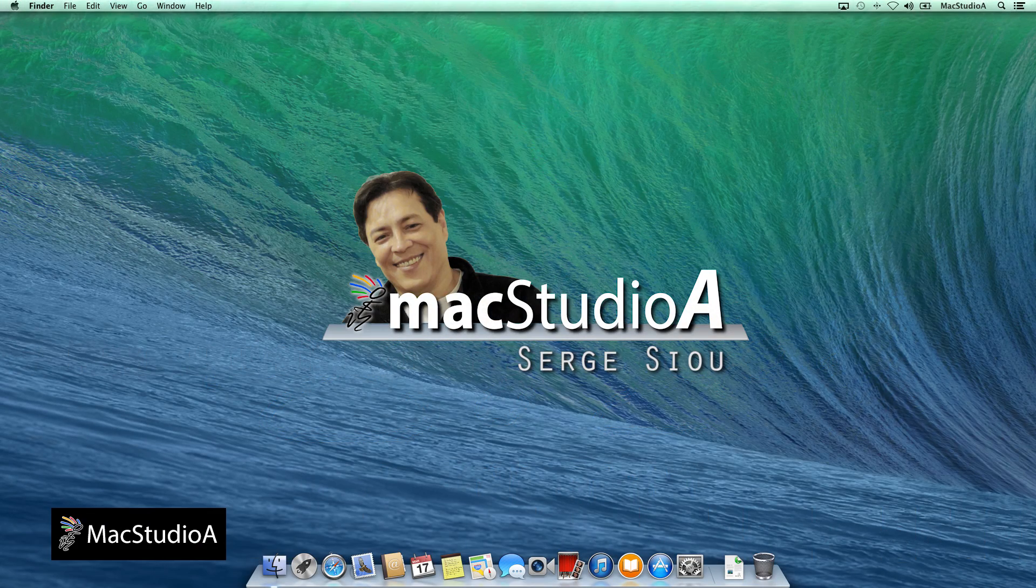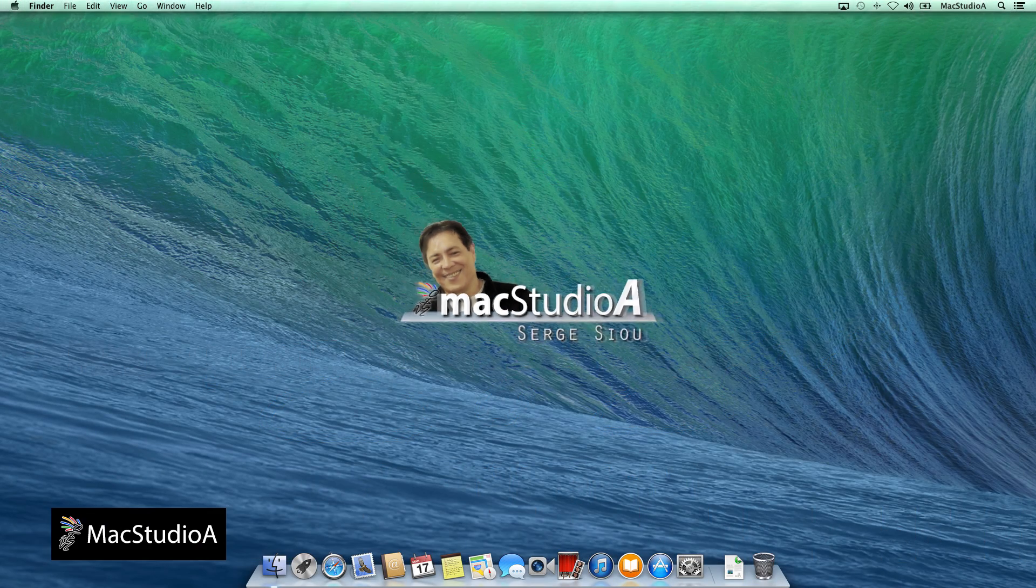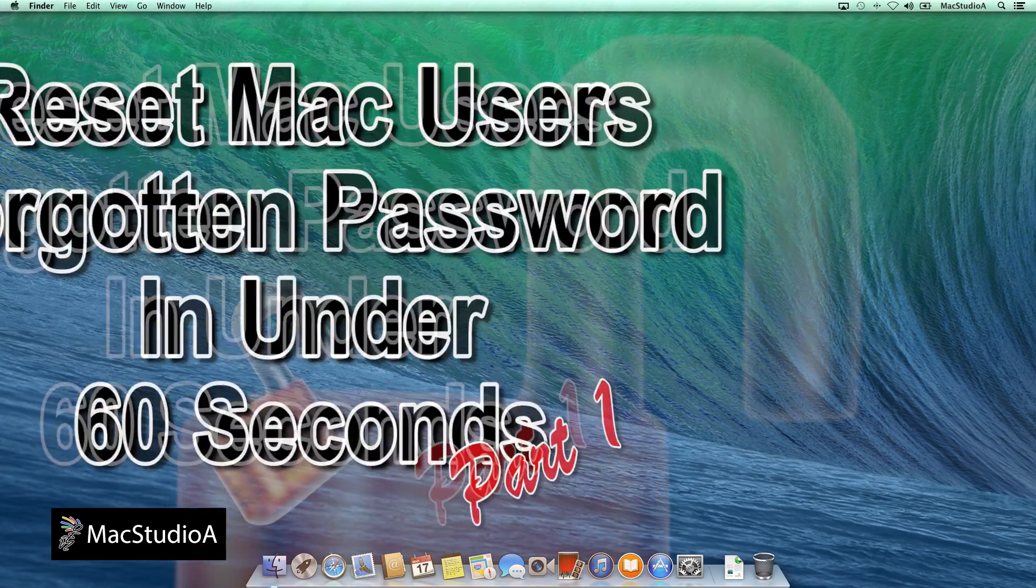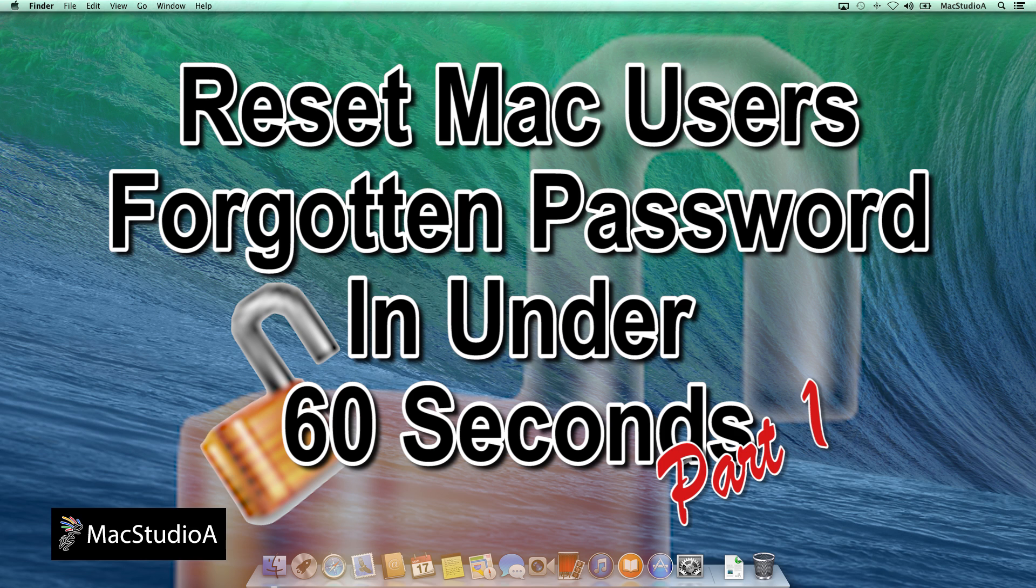Hi, I'm Serge Su and welcome to Mac Studio 8. This episode is broken down into two parts.